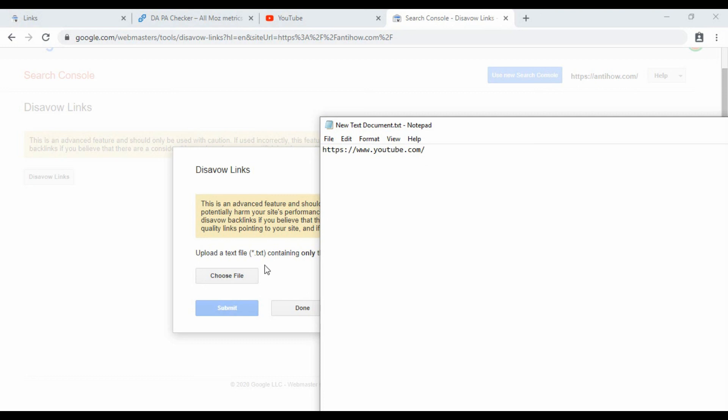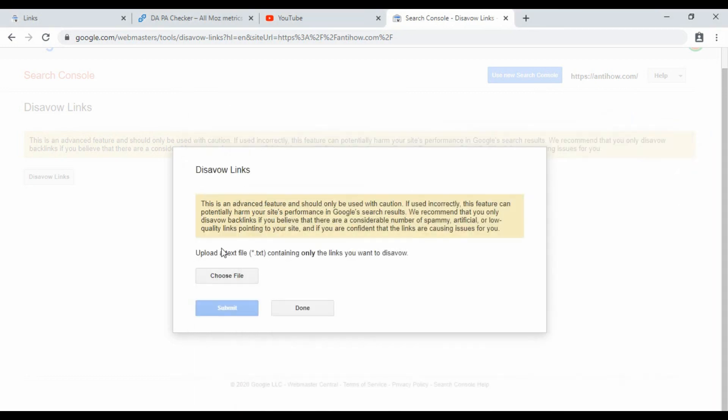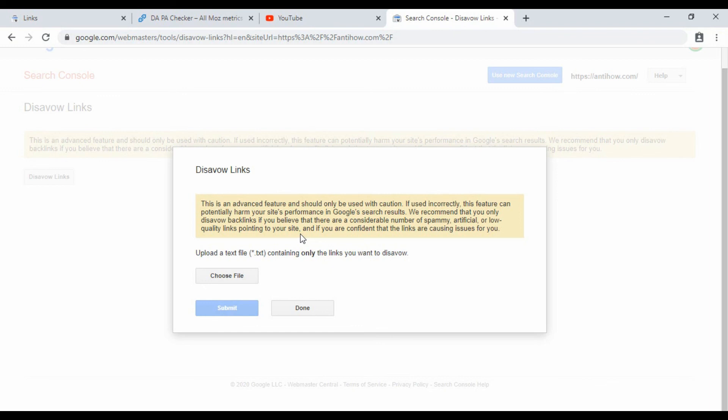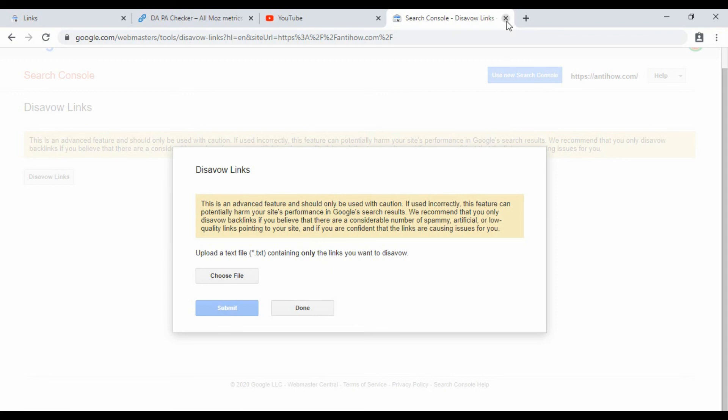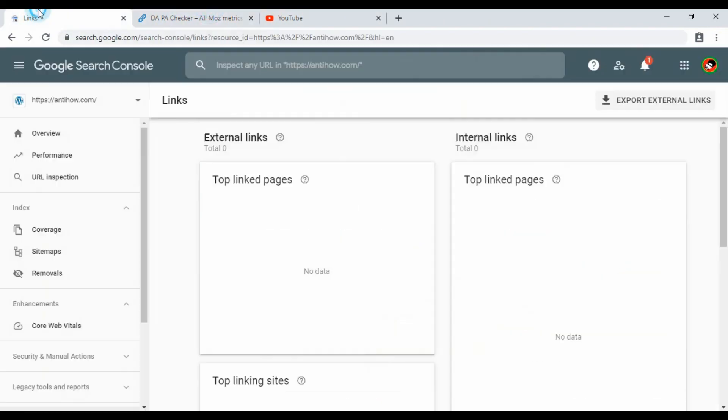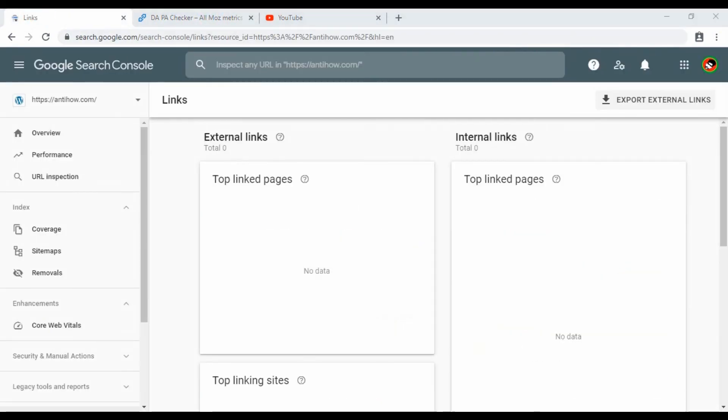You'll need to upload a text file. Create a text file with the bad links and submit it. Upload this text file to Google so that Google understands these links have a bad reputation and should be disavowed. That's how you disavow links in this video. If you found this helpful, please like, comment, and subscribe. I'll see you in the next video.